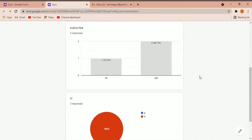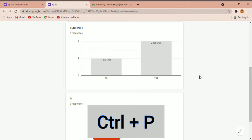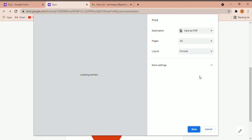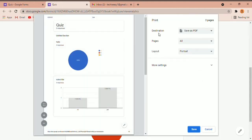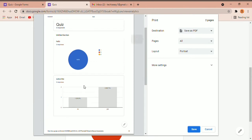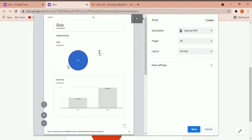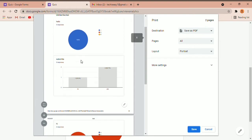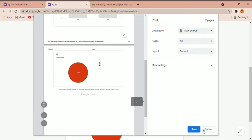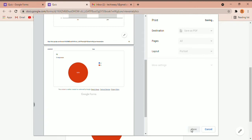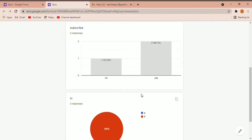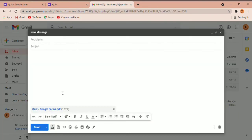Now click Control P to print. Again, the destination should be Save as PDF, and here you can see the PDF which includes the three charts. Just save this, and the same way you can click on Attach Files and attach this PDF to the email.